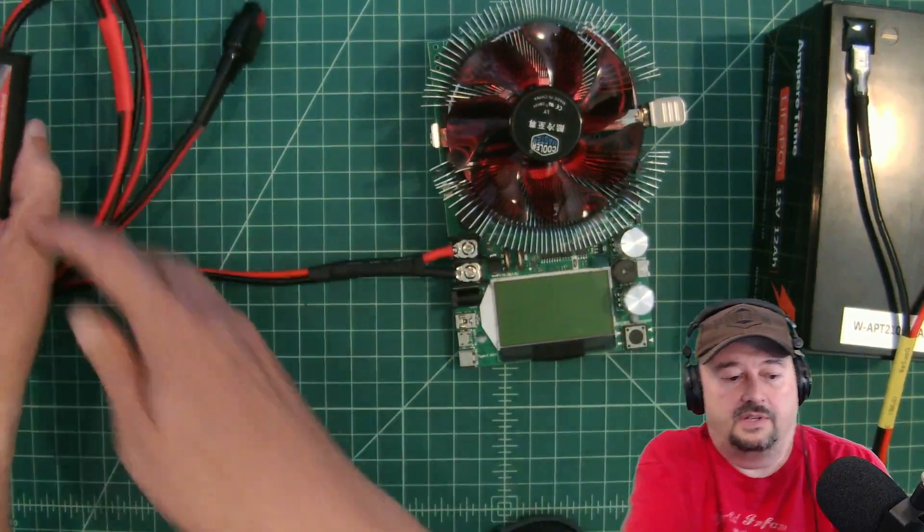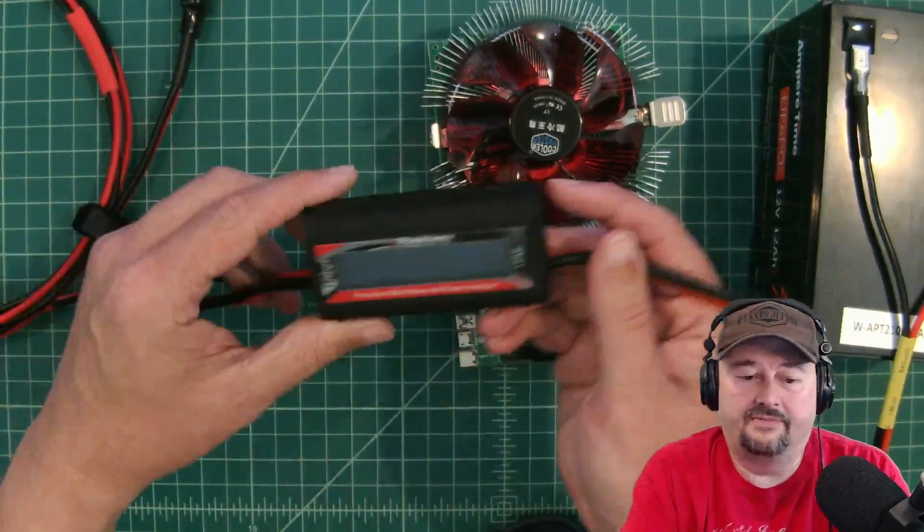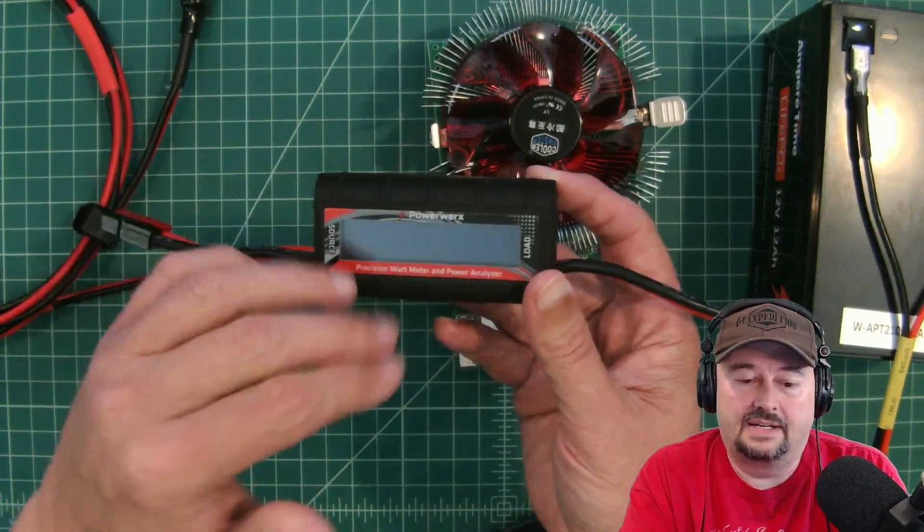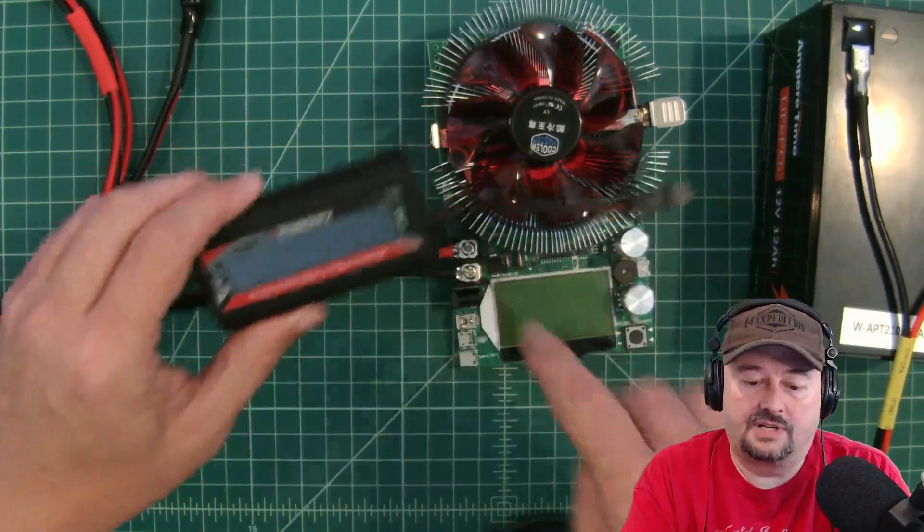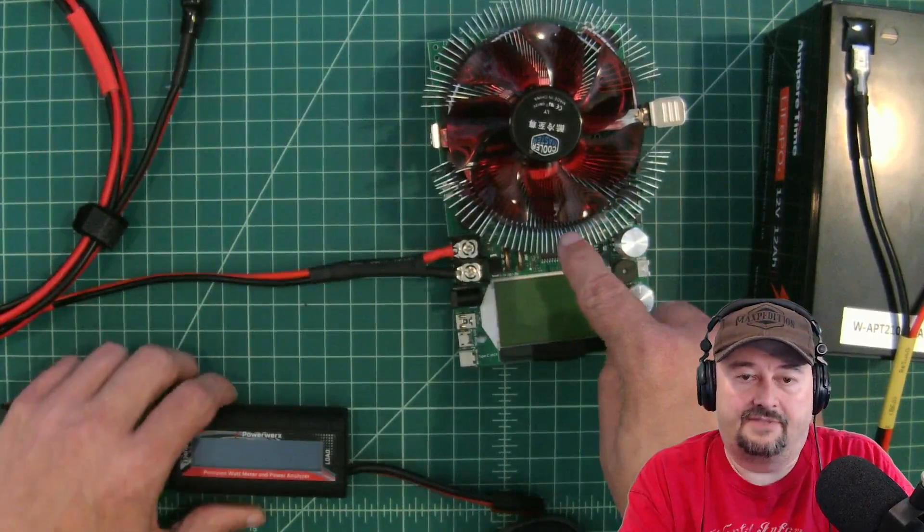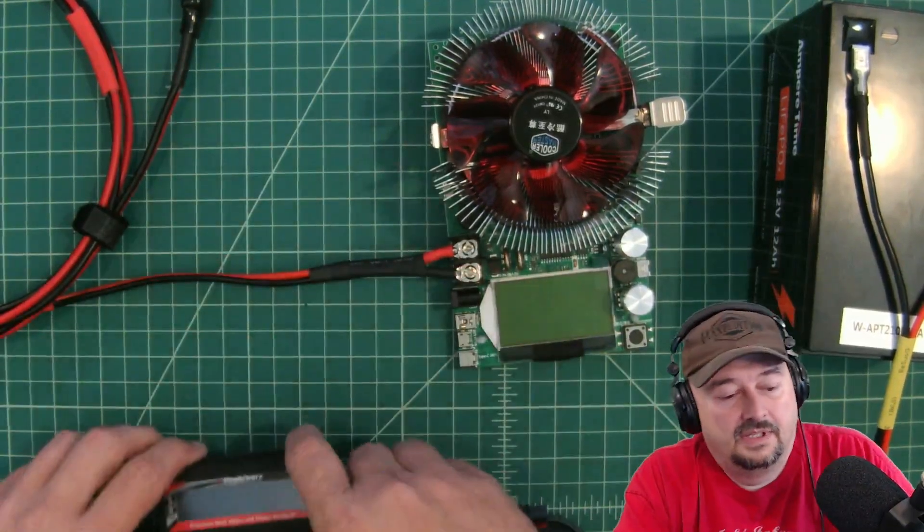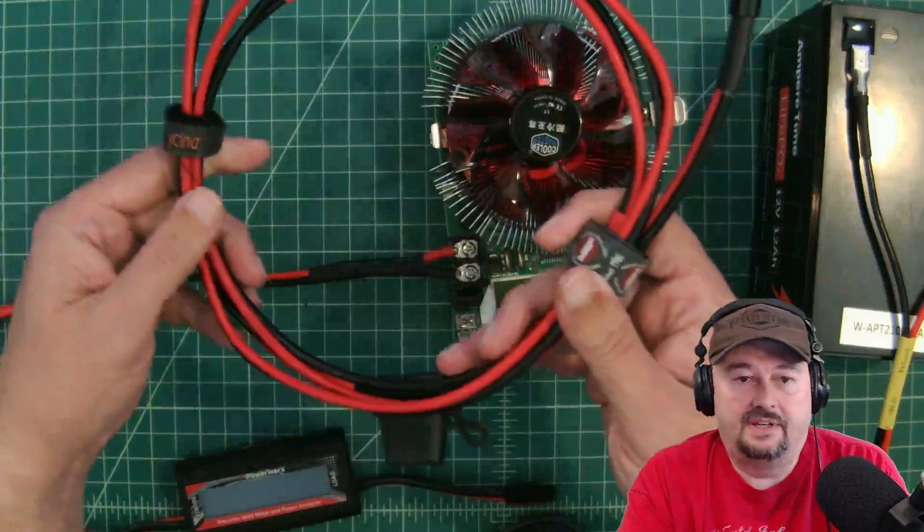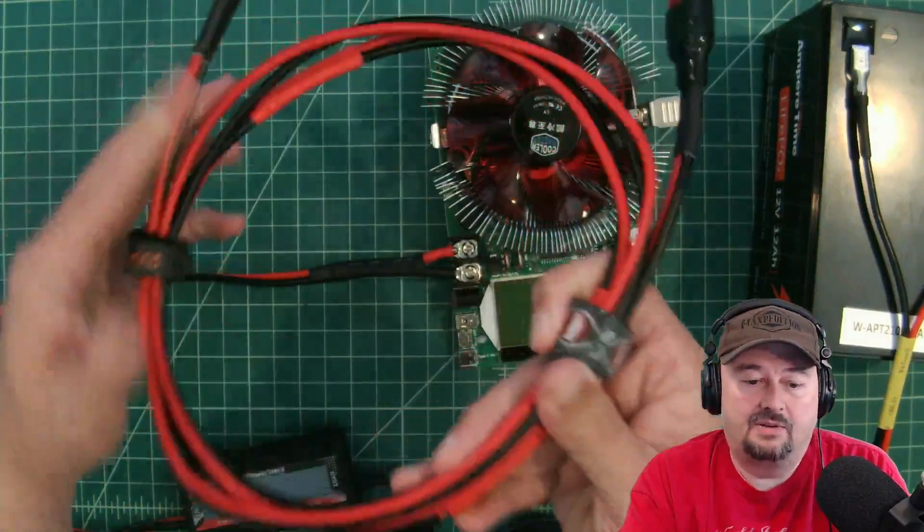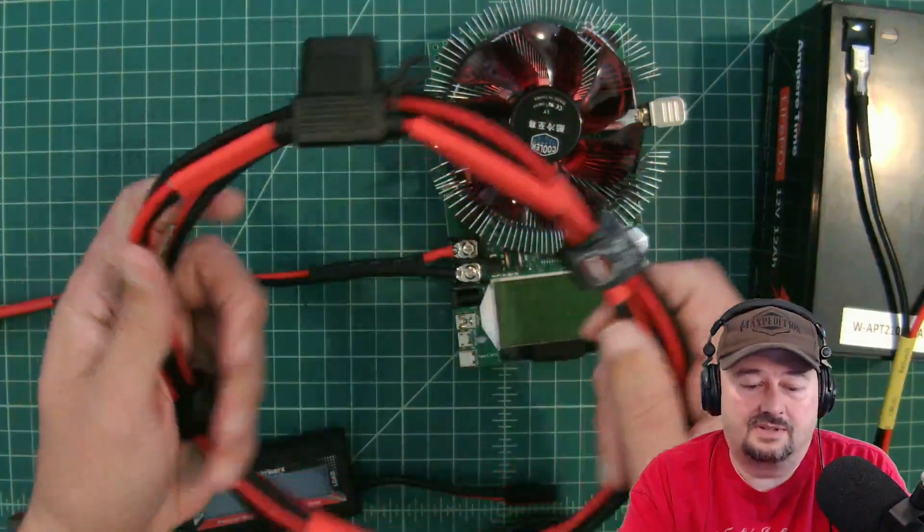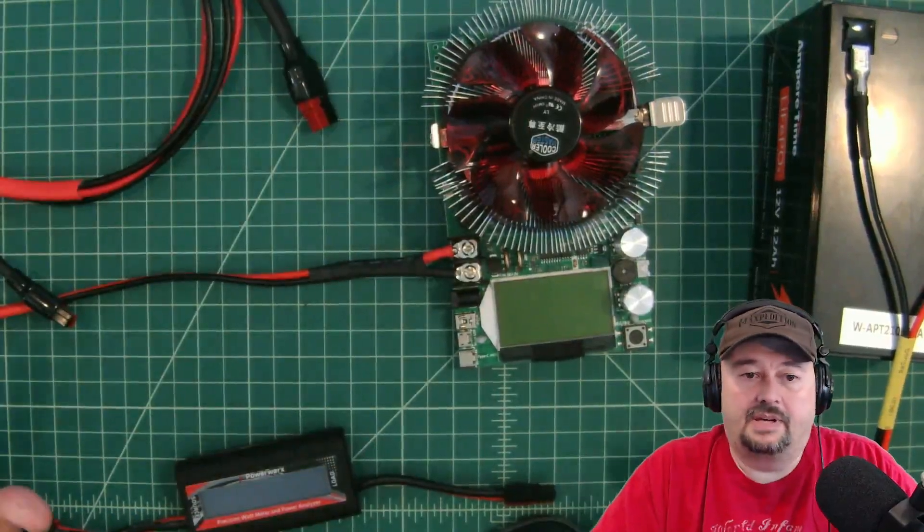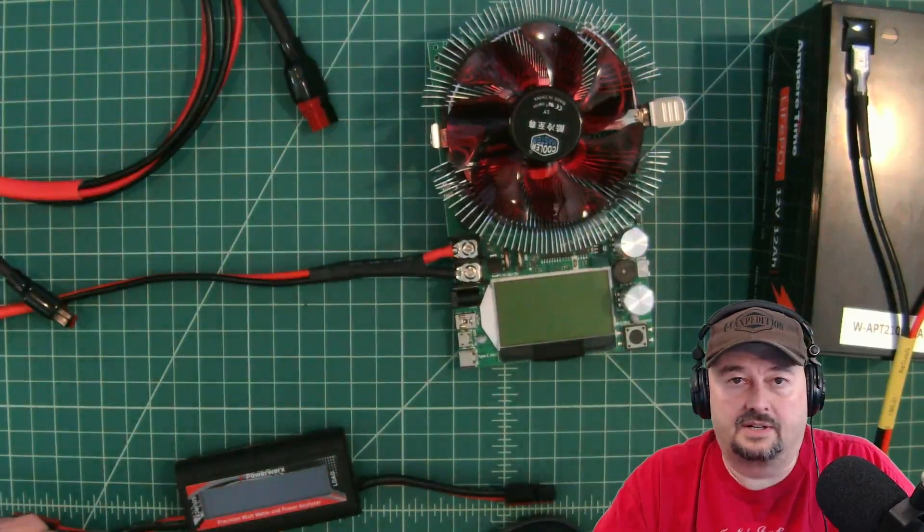One of the things that we're going to do is we're also going to connect this PowerWorks meter in line, kind of as a fail-safe or a double-check to this device. Now, will this impact the testing? Maybe. The other thing that we have here is a cable that I made some time ago that has a fuse in it. So this is all going to be fused. So let me get this set up. I'll come back and then we'll get the test started.